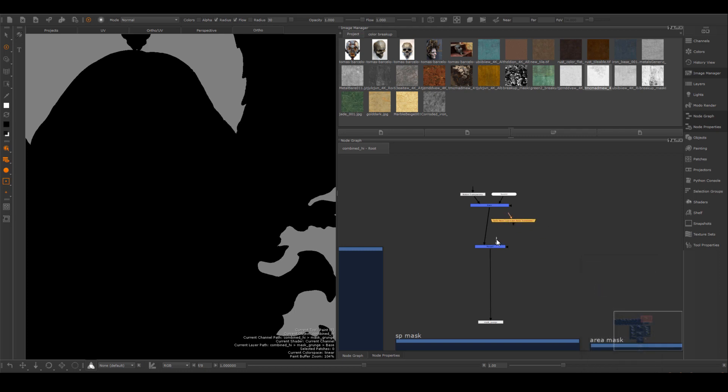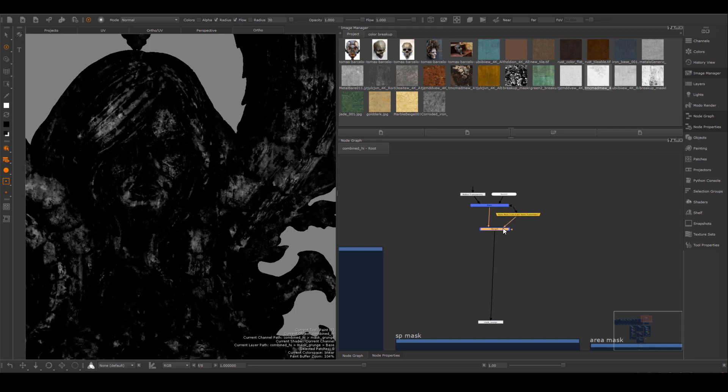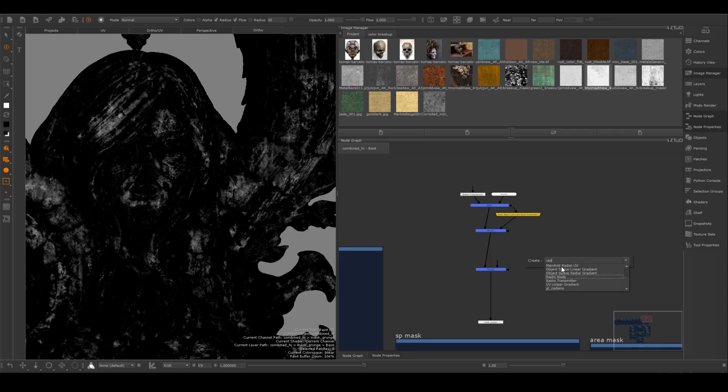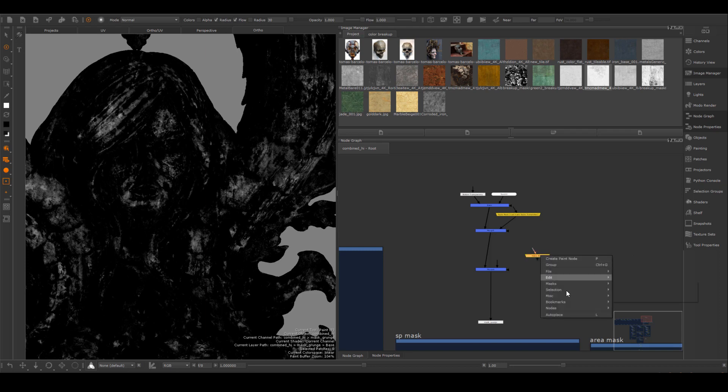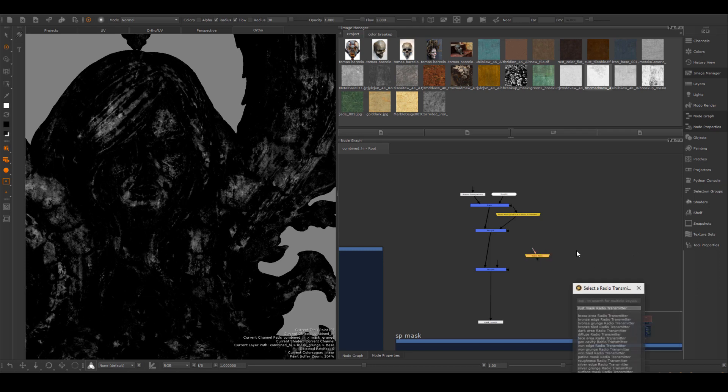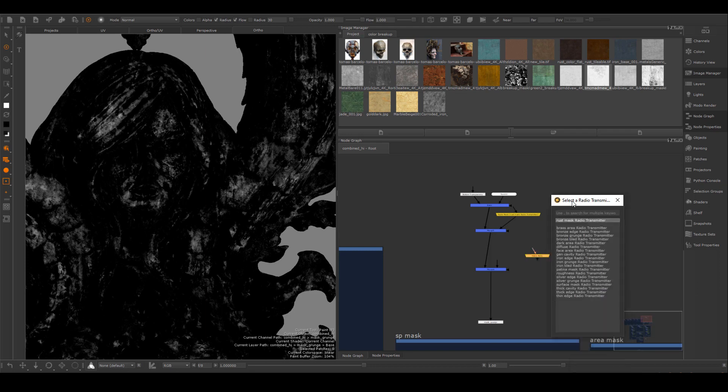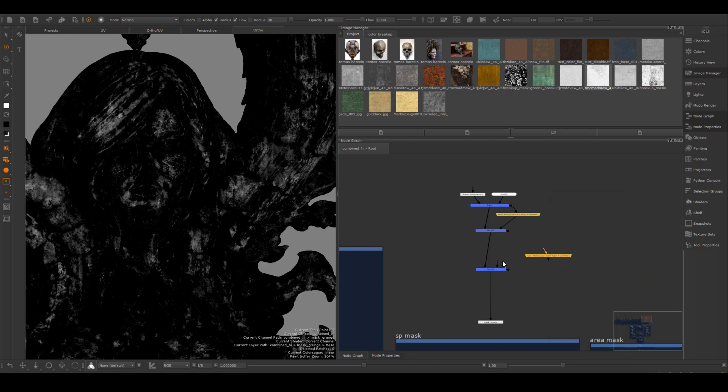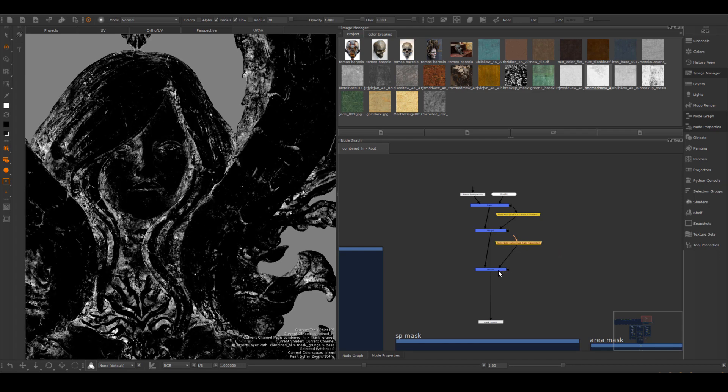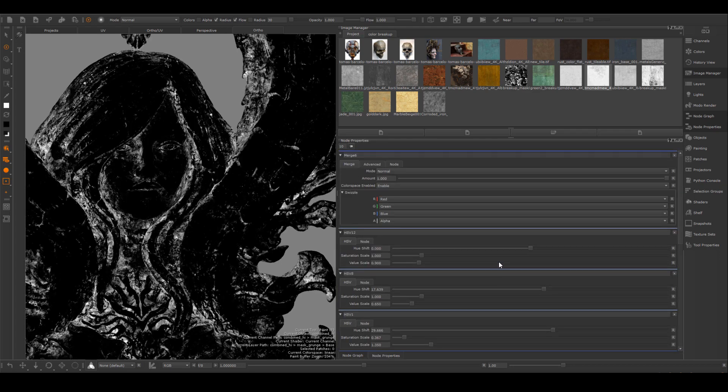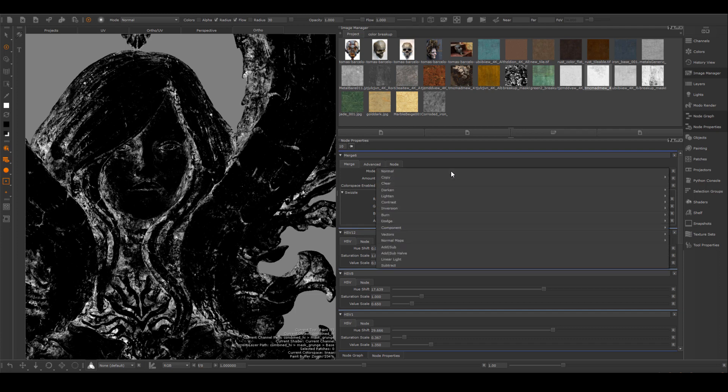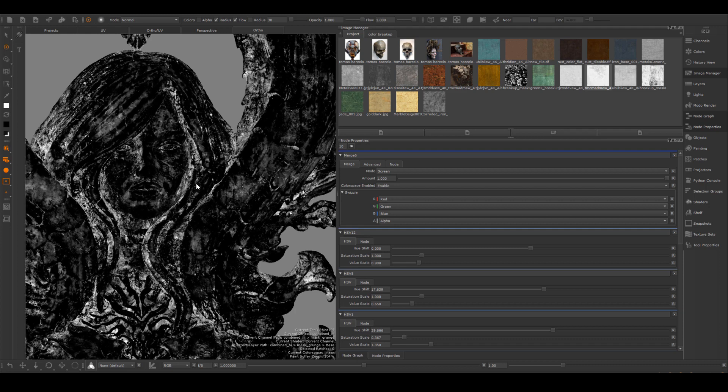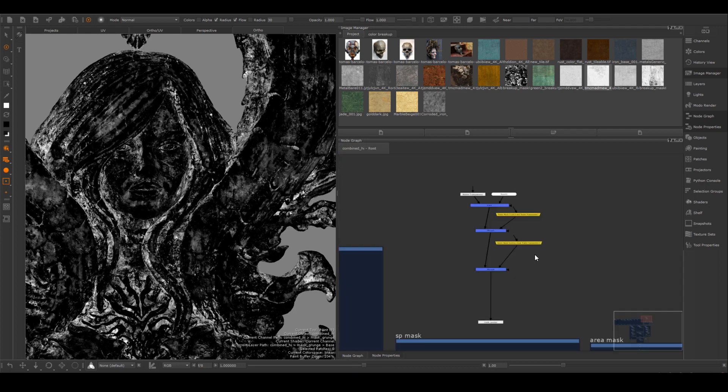I already connected my mask into radio transmitter. So I just need to get a radio node and connect to the correct transmitter. So the first one is rust and that's what it looks like. Going to create another merge node and create another radio node that will connect to the patina mask radio transmitter. And I will have to set the layer setting to screen to add both layers together.